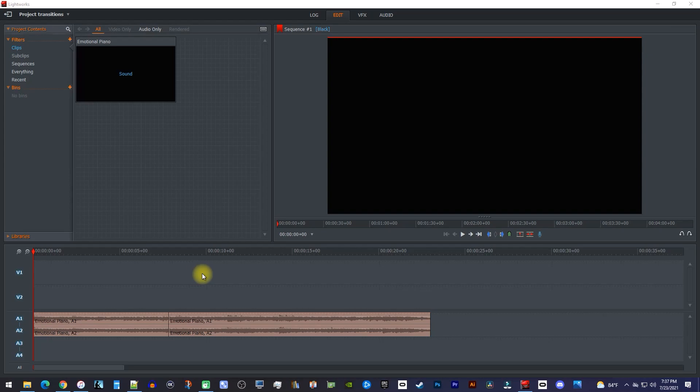Okay, to get started, I just added a couple audio clips to my timeline that I'd like to change the volume of.